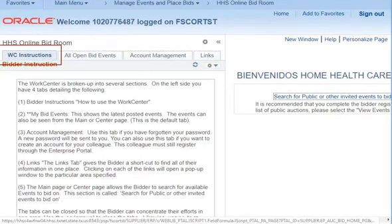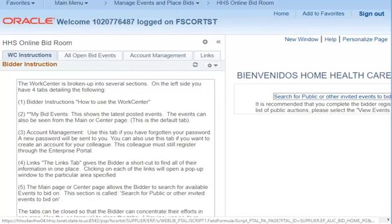The WorkCenter Instructions tab provides instructions on how to use the WorkCenter. Please note that these are instructions on how to use the WorkCenter specifically and not how to submit a bid for a particular solicitation.